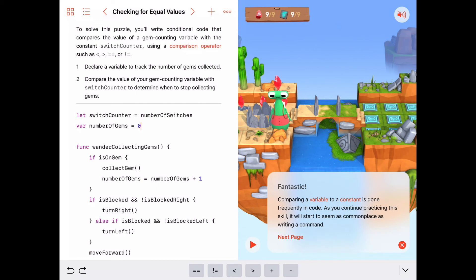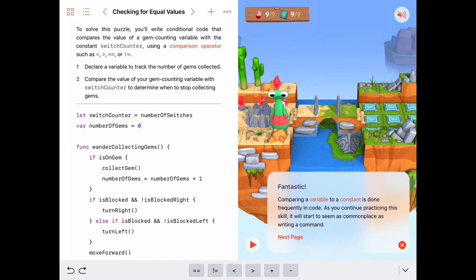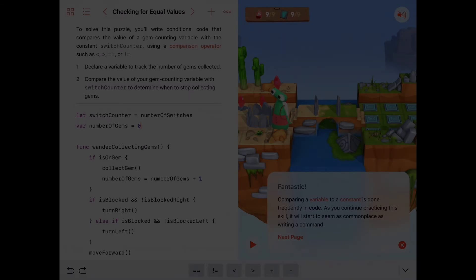Good job, everybody. Keep working on things — your code is getting better each time, the brain is growing, all that good stuff. Keep it up and we'll see you next time.